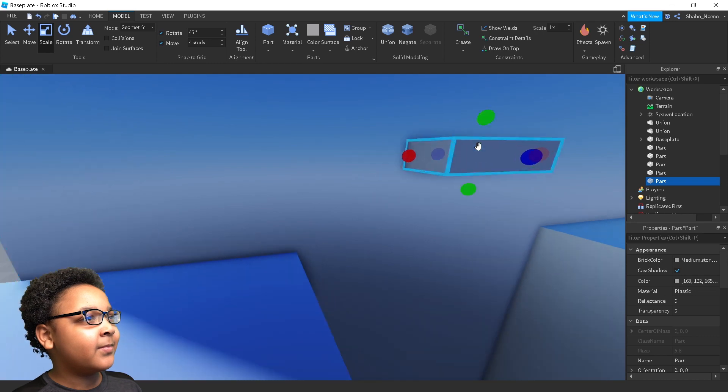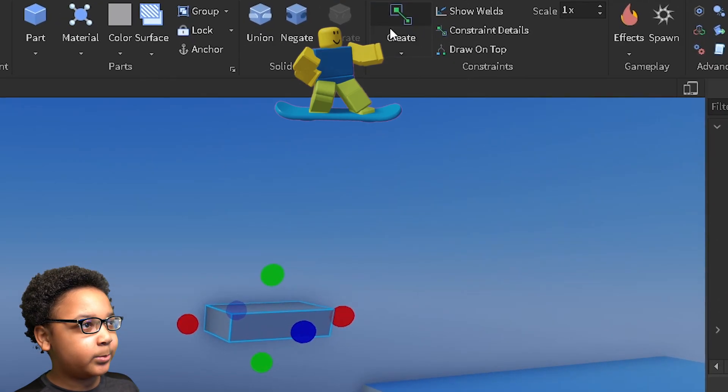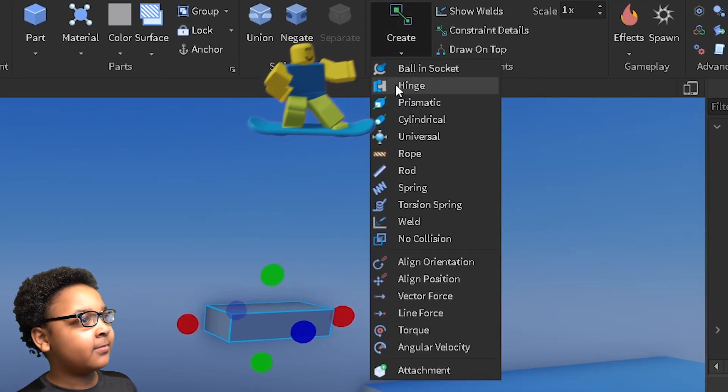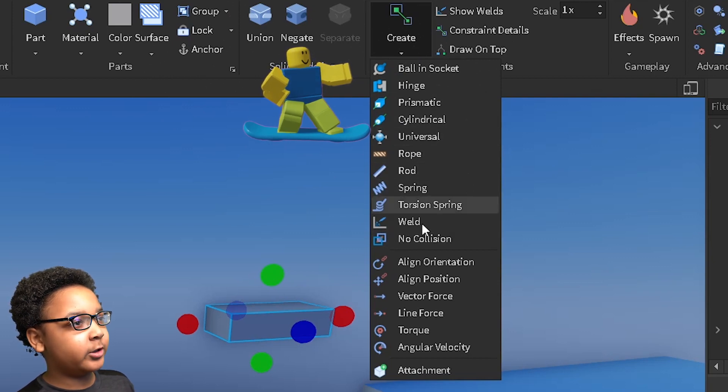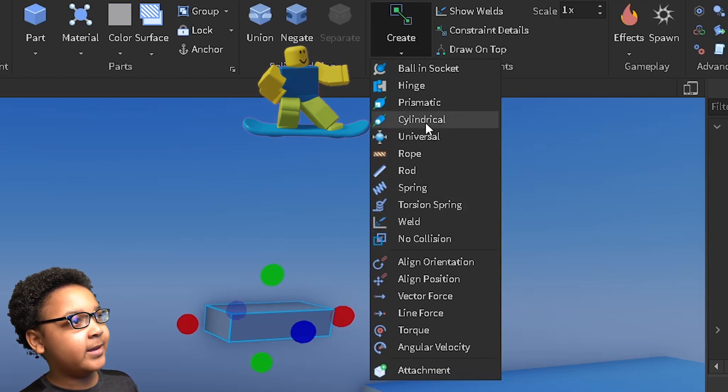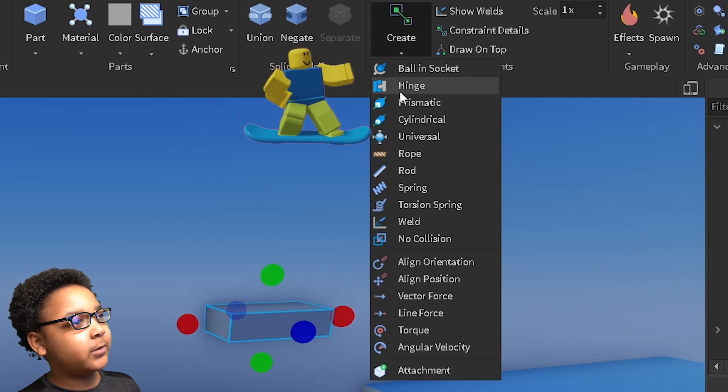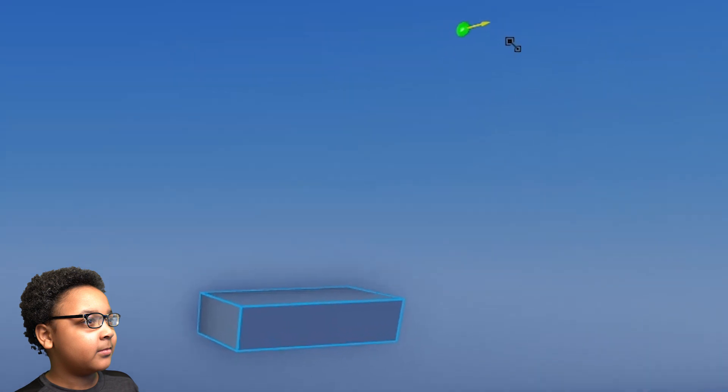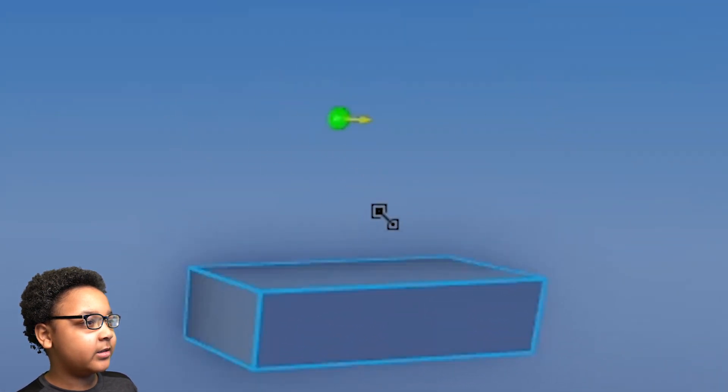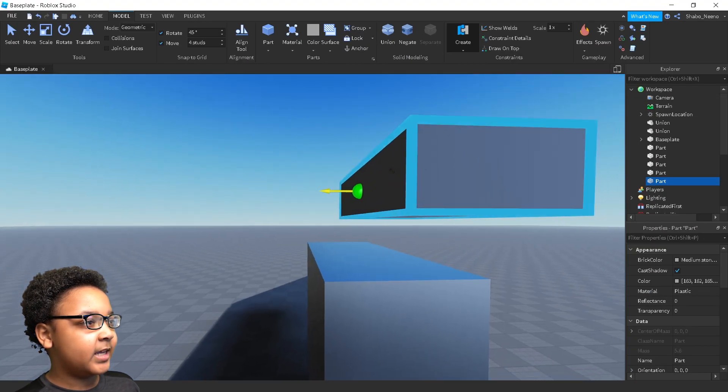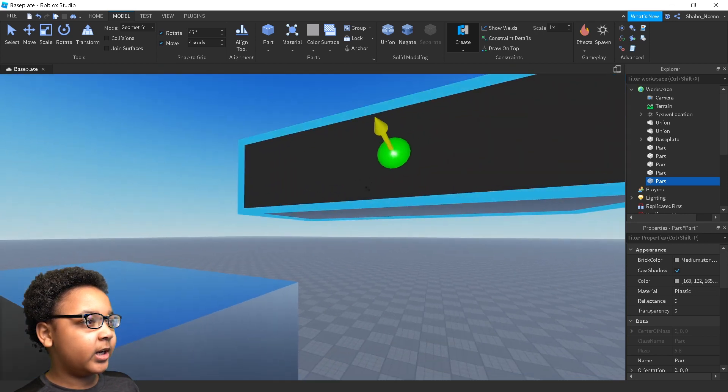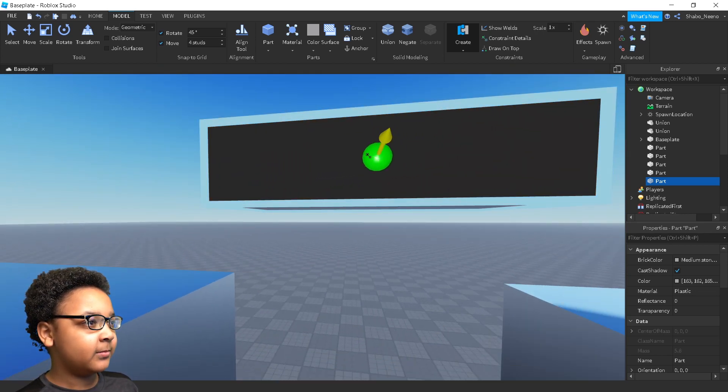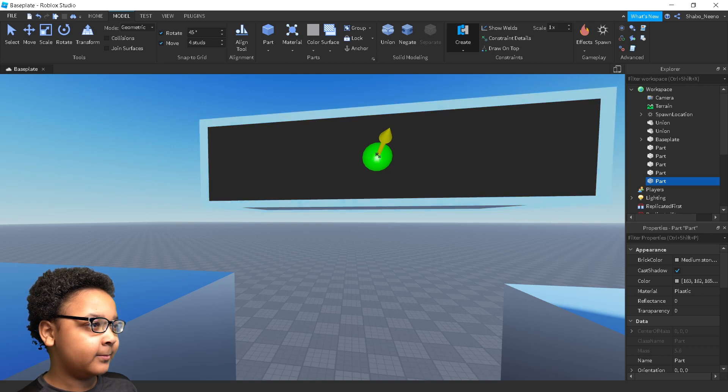Now, I'm going to go to the top, click this arrow, and then press whatever constraint I want to use. I'm going to use the most simple one, which is the hinge. So I'm going to click it. It should turn your mouse into this. And then you have to move your camera and place this where you want it to be. So I'm going to place it right here.